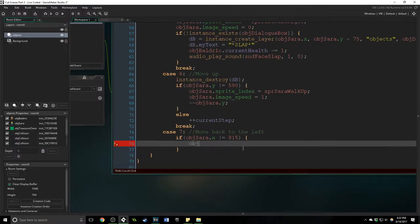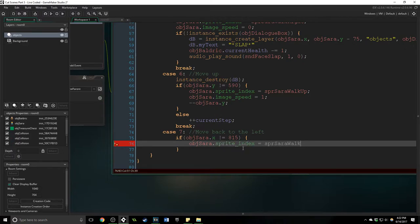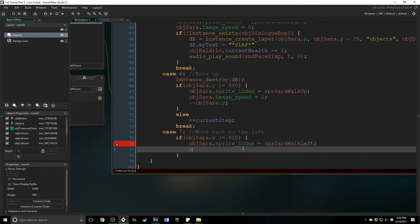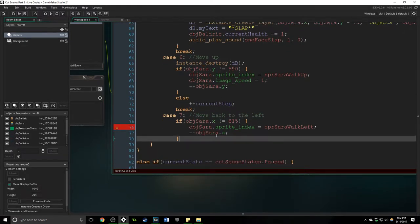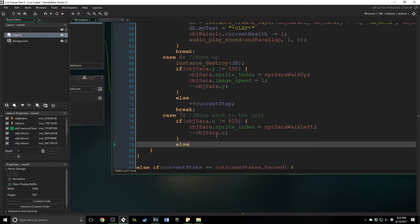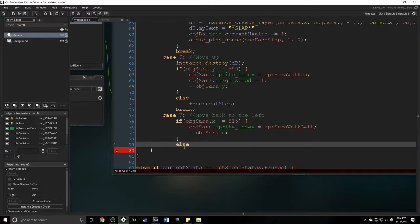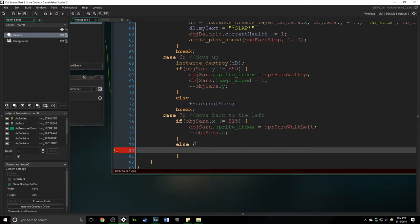So obj Sarah dot sprite index equals spr Sarah walk left. And then we want to minus minus obj Sarah dot x.